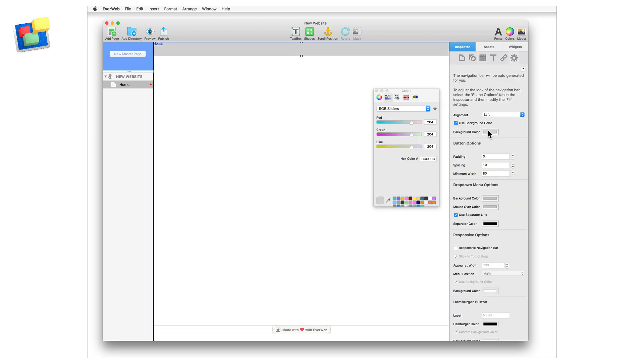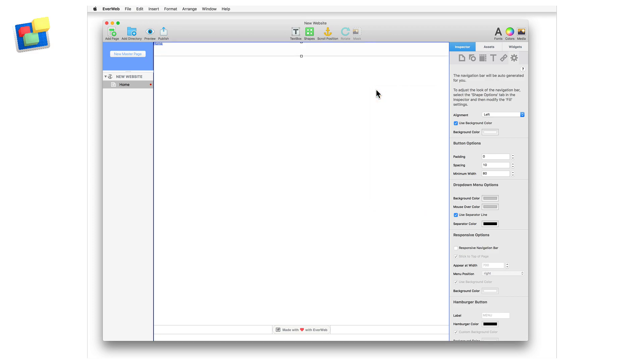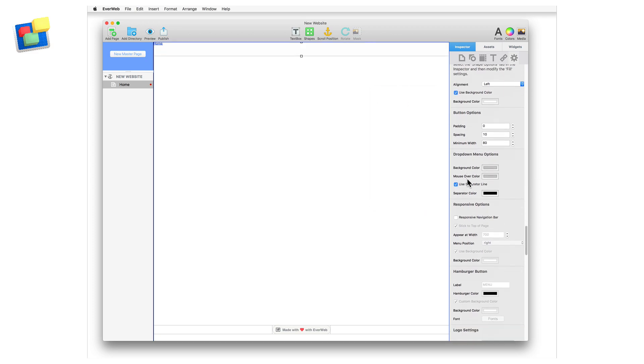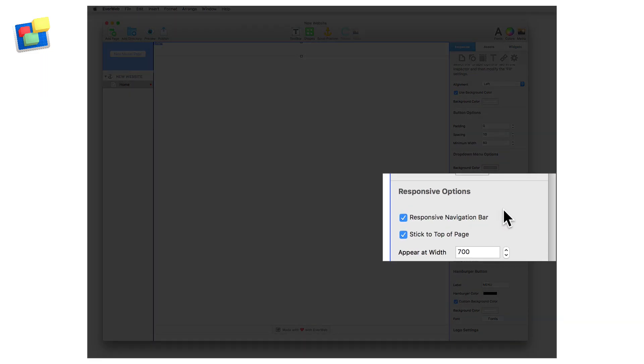Next, go to the widget settings and apply the settings that you require. Remember to use the responsive options if you want the menu bar to become a hamburger icon menu when viewed on mobile devices.